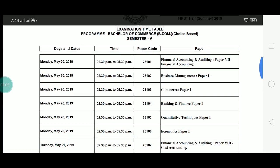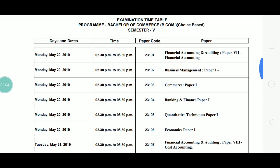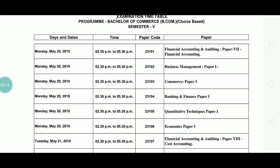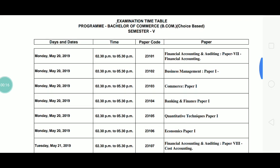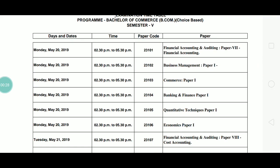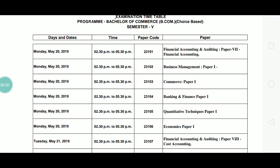Hello everyone, welcome back to the channel — Last Minute Revision with RSM. Today's video is about the TYBCOM choice-based system Semester 5 additional examination, and here is the timetable issued by the University of Mumbai. This is the timetable that the university has uploaded on their site, and I have taken it from there.